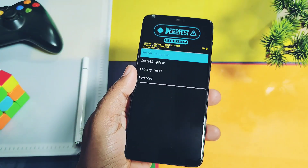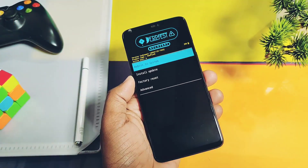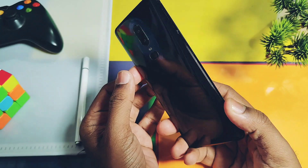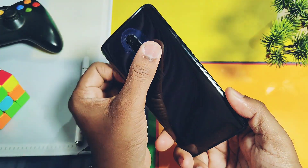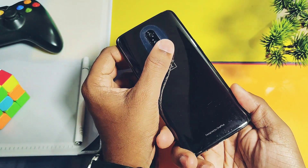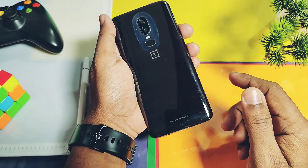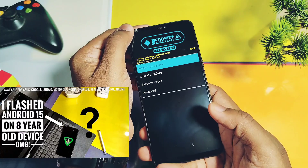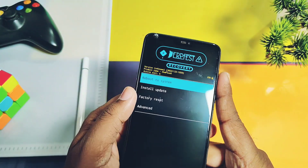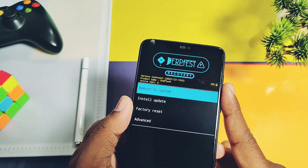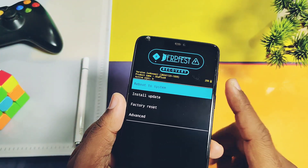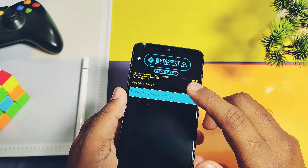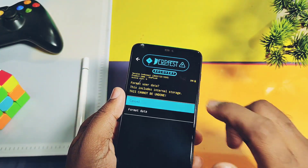Hey, what's up guys, welcome back! You're watching Furutech. A few days ago we uploaded the video review of the new crDroid Android 15, which is installed on my 8-year-old device, the OnePlus 6. Today we are back with the official build of DerpFest OS for OnePlus 6 and 6T.